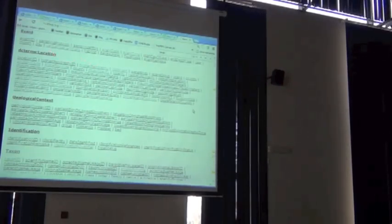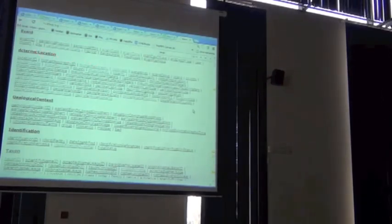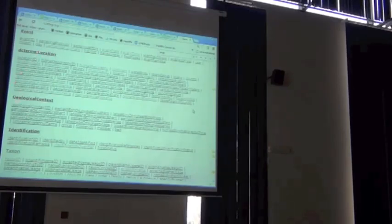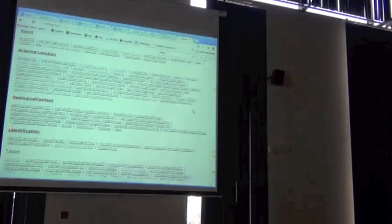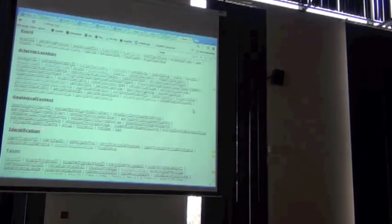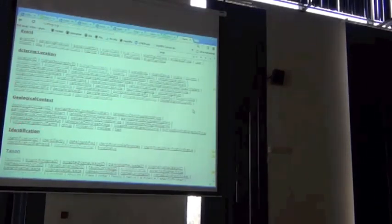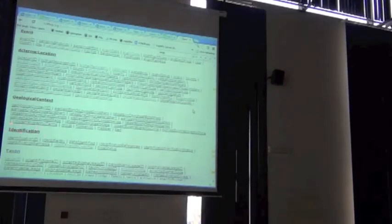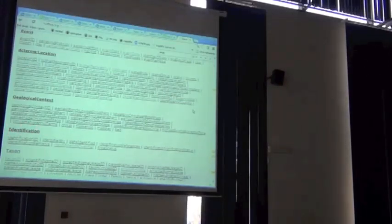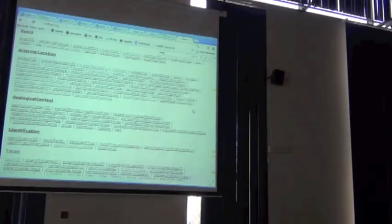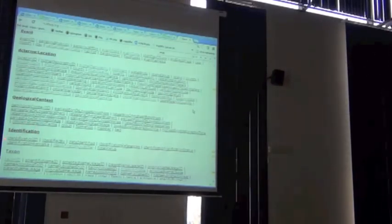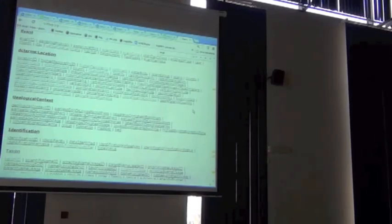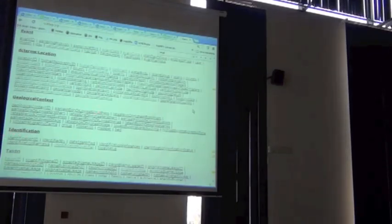And that the ones that are categorized, like location, geological context, identification, they all have capital letters. It's because these are not fields in Darwin Core. They're just groups of fields. Okay?